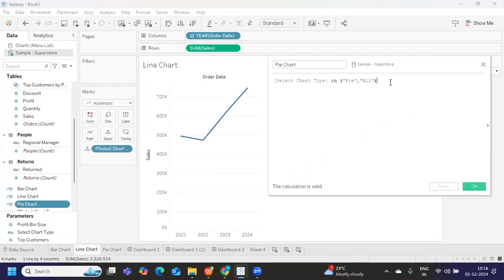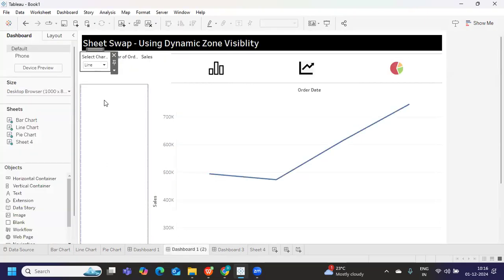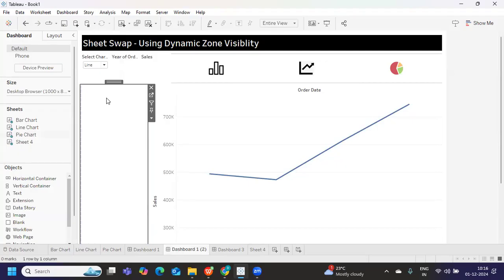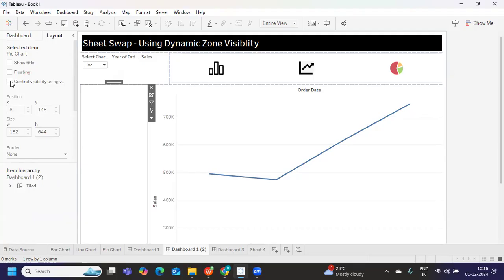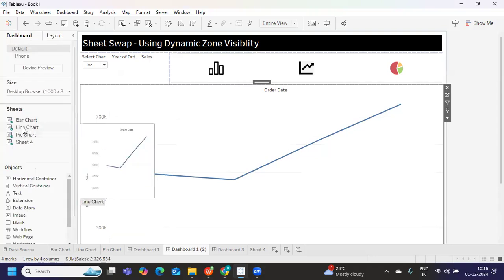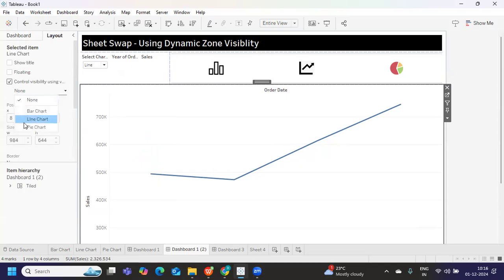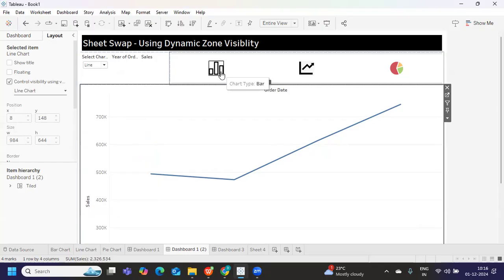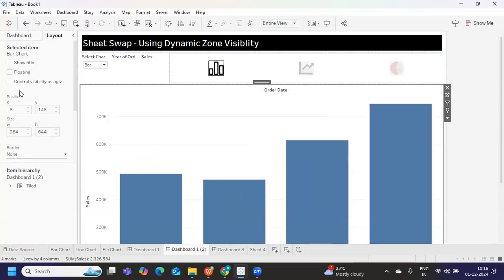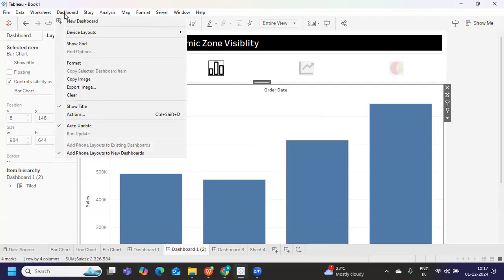I've duplicated the three calculations. Now go to each sheet and assign control visibility. For the pie chart sheet, select 'Control visibility using: pie calculation.' For line chart, assign 'Control visibility using: line chart calculation.' For bar chart, assign 'Control visibility using: bar chart calculation.'